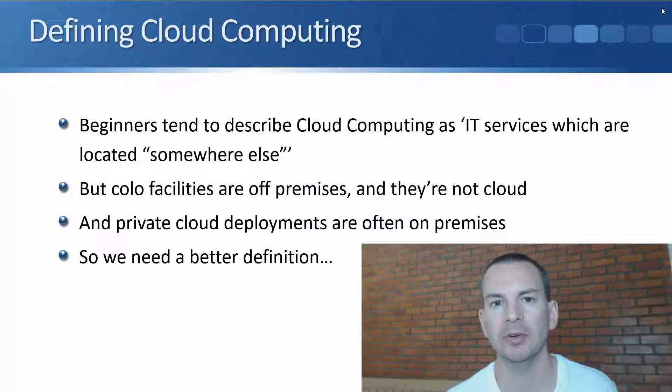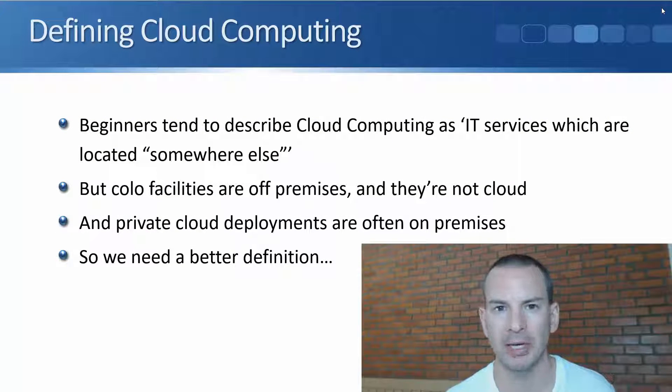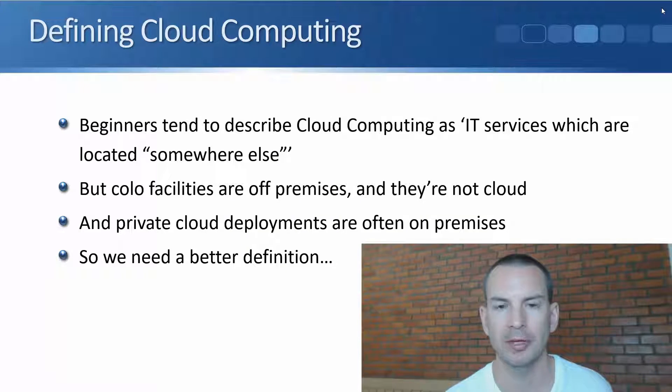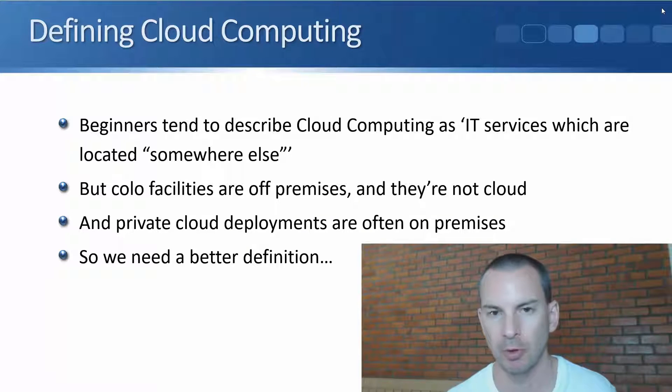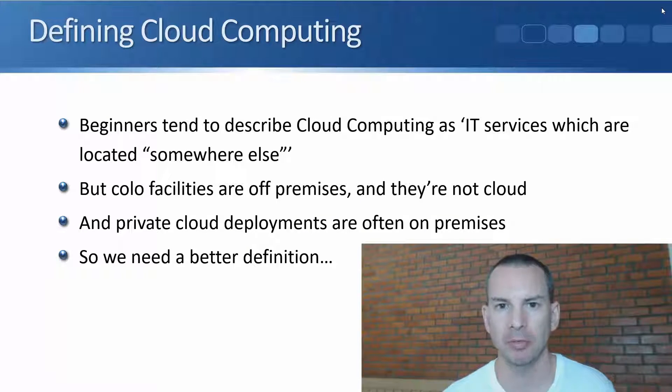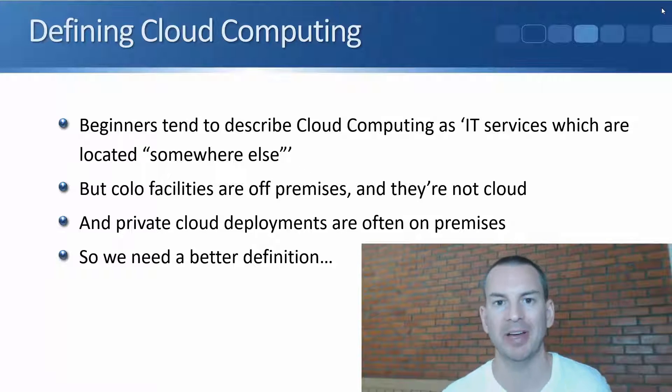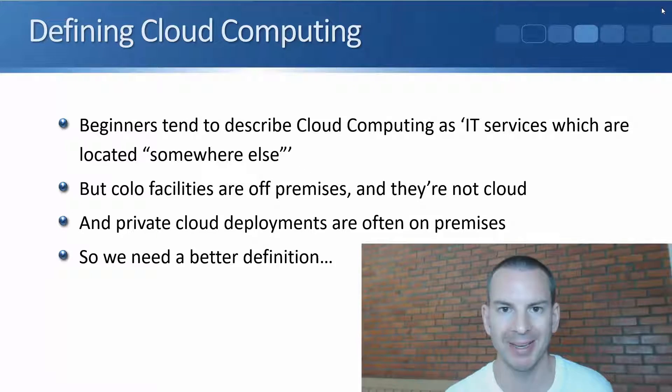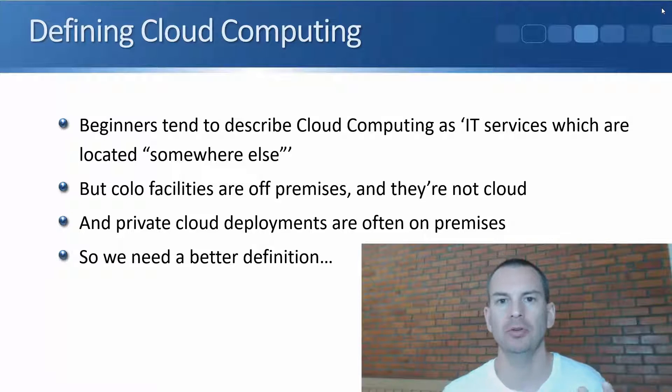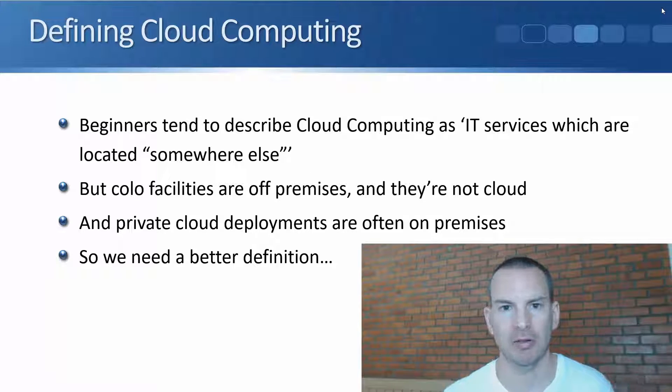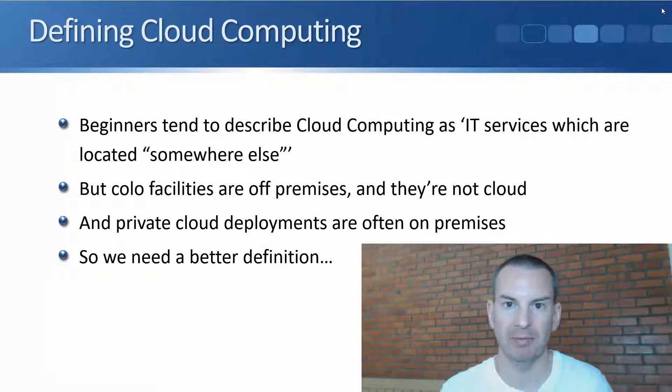We covered traditional IT deployment models in the last module. In this module, we'll start taking a look at cloud computing and define what cloud computing is.